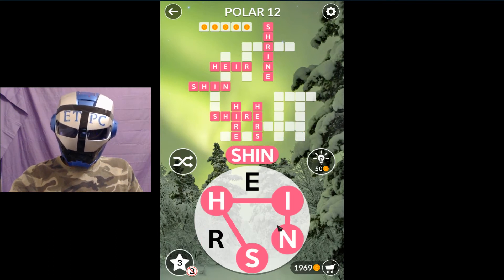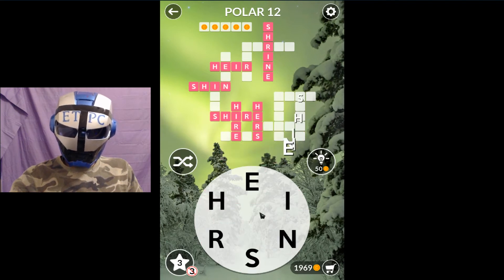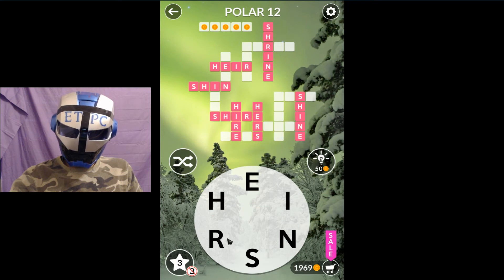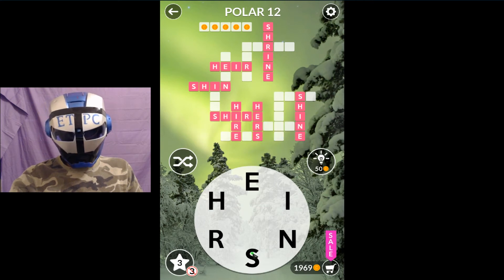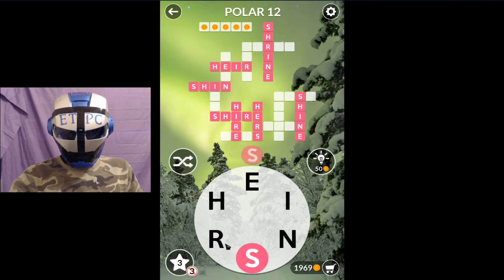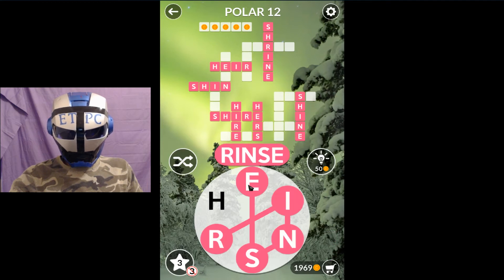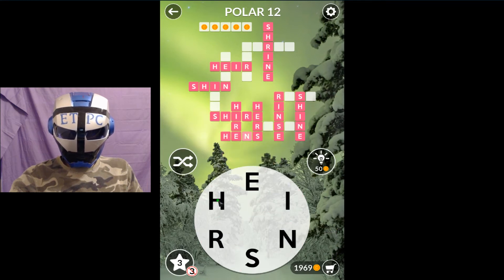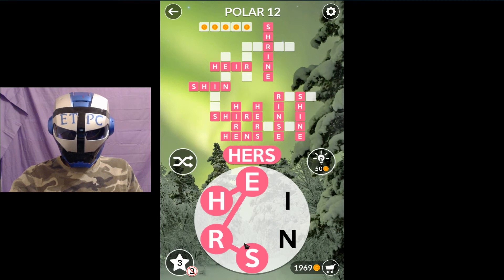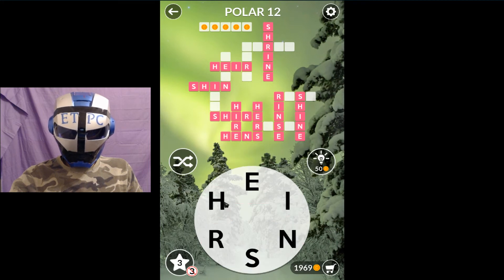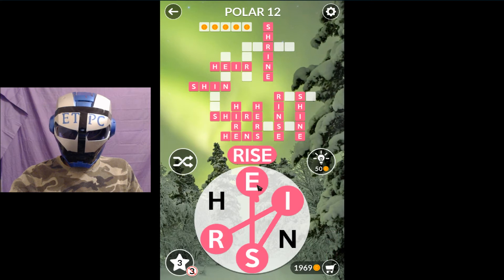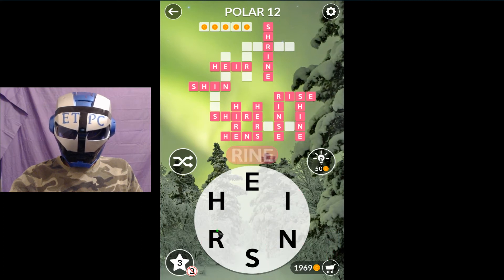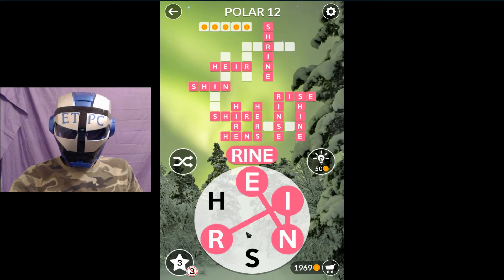Shine, rinse, hens, hers, hens, rise, line, lines.